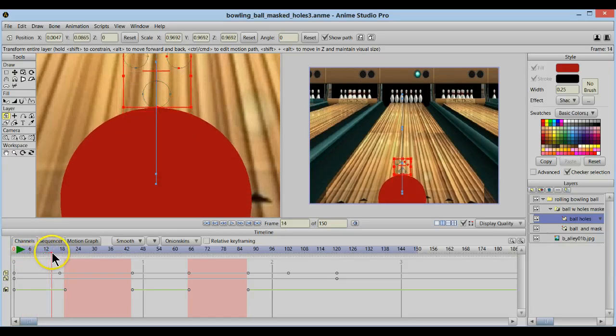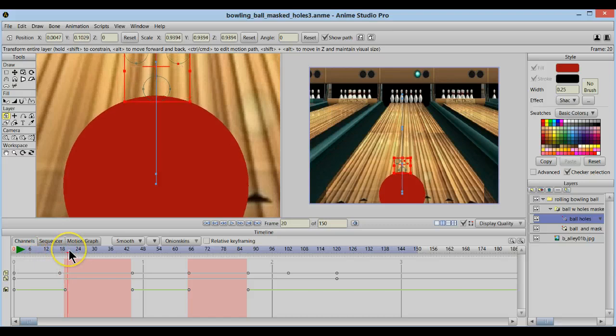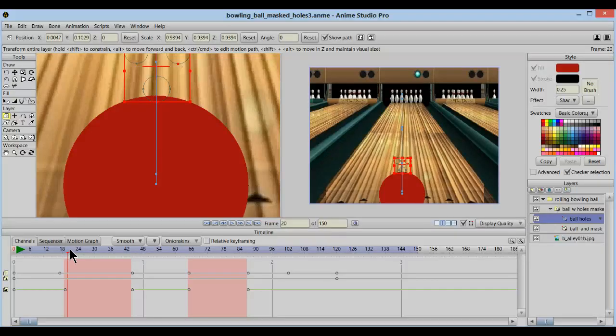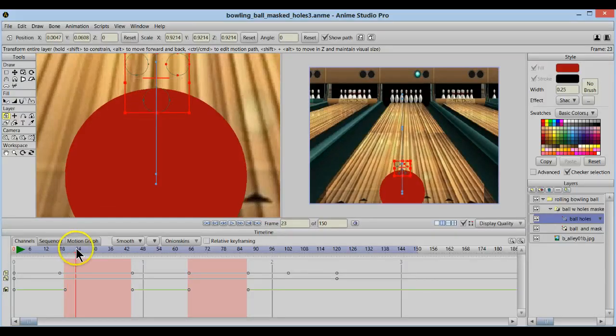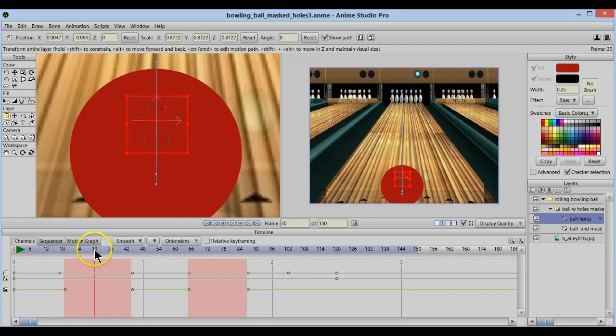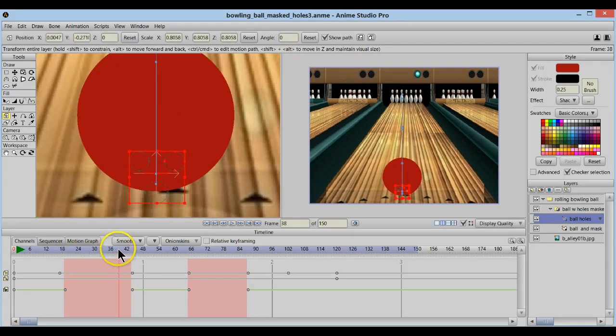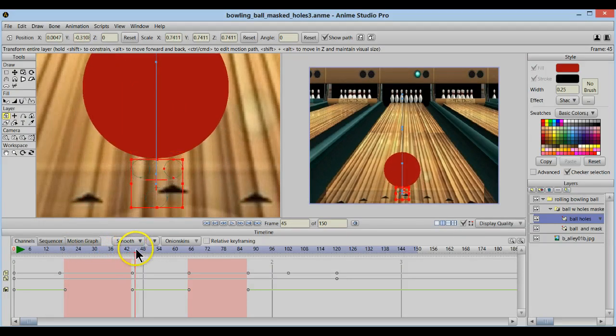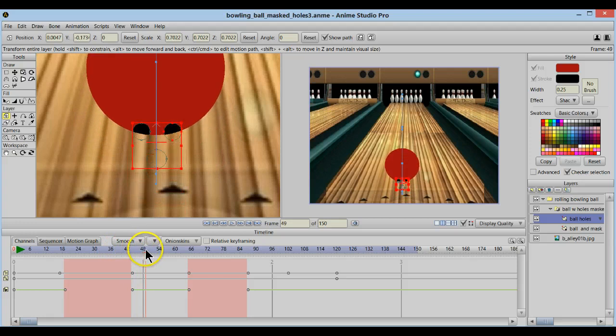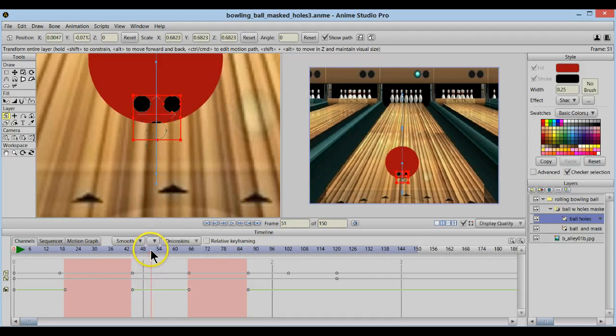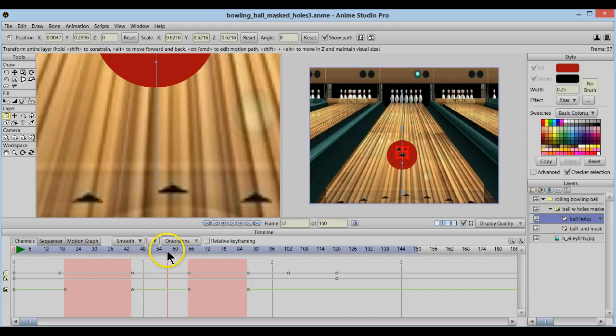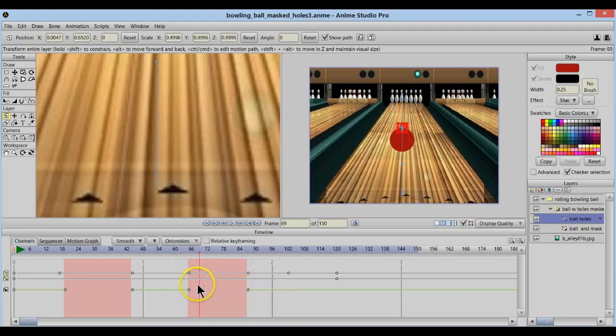As it keeps traveling though, we do have to get those holes back towards us because they need to reappear back on that other side of the ball. And so here, you can see that now they come back up around. So as this red circle travels forward, the holes go back and forth and back and forth.